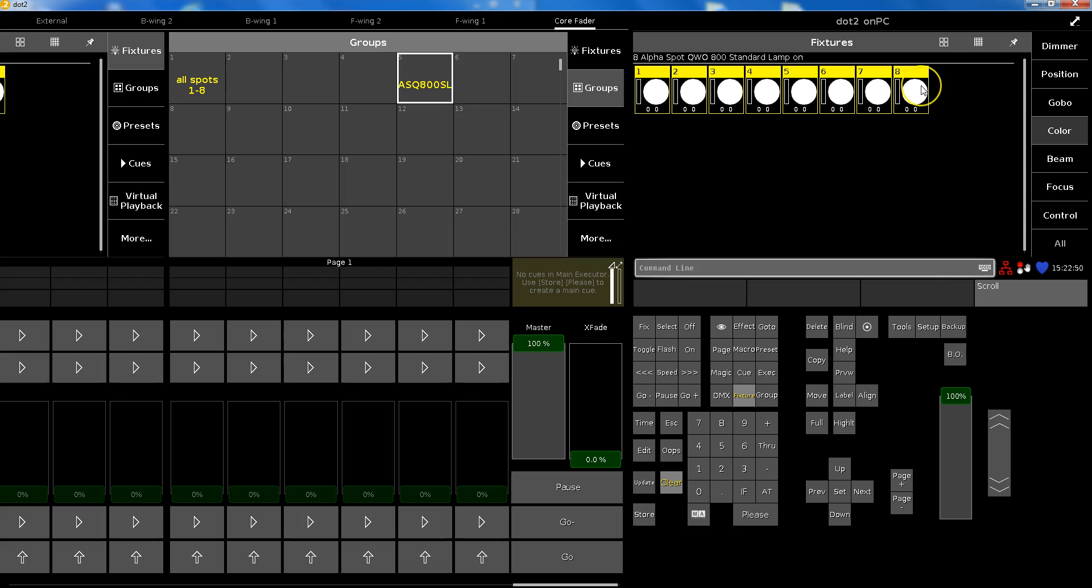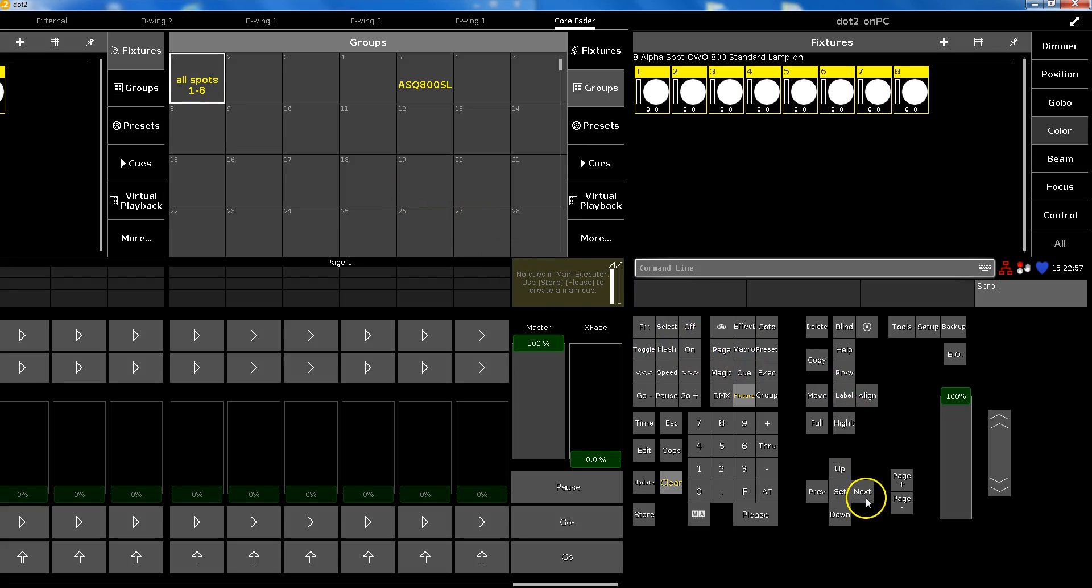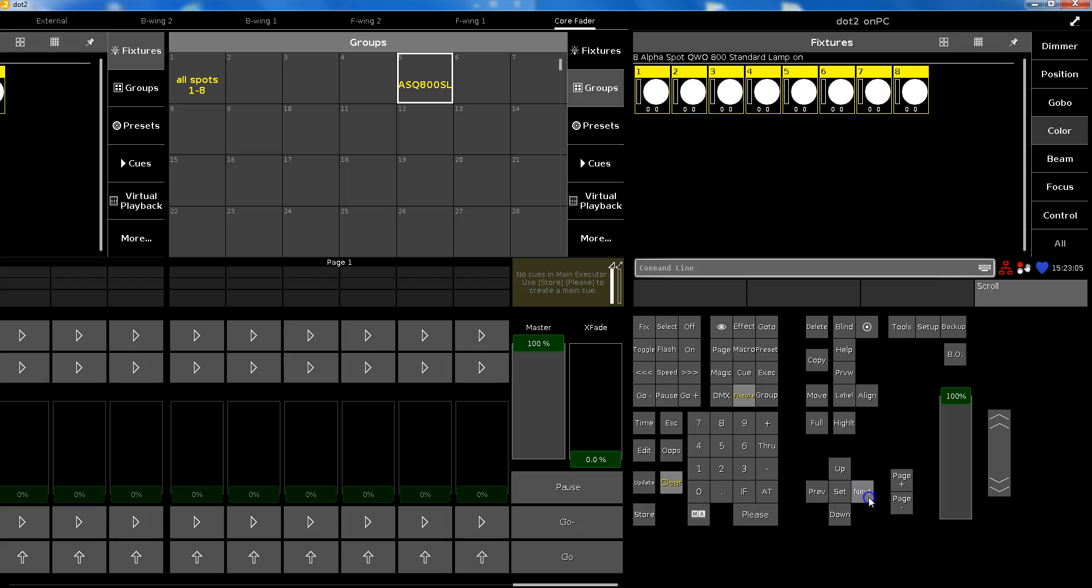When you store a group, how can you check that? All spots one through eight - use the next button. One through eight, wonderful. But do the same in this group.